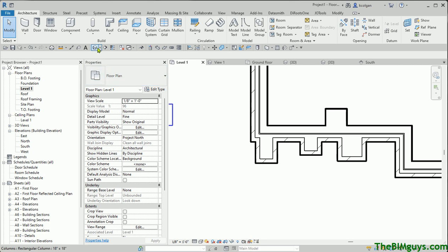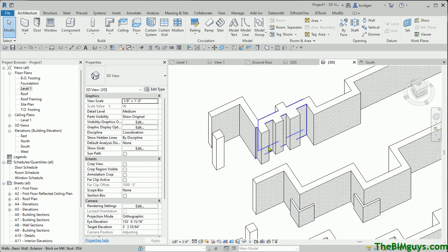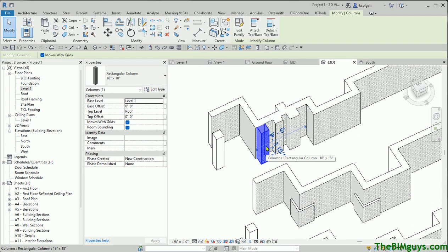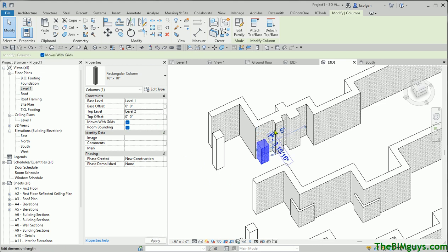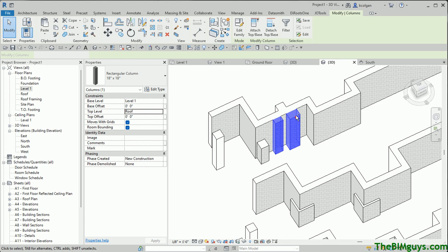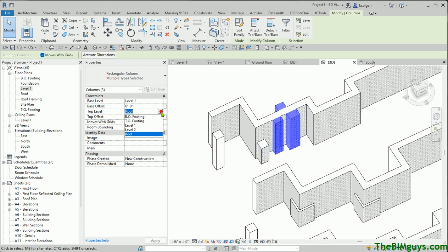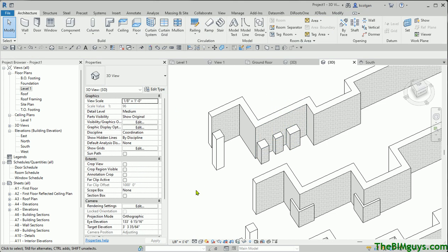Move that core boundary up one more. Hit OK. Notice what has happened now — we have our brick veneer going around in its own path, and then we have the metal stud, sheathing, etc., running a straight shot. Let's look at it in 3D. These elements can be adjusted — I can grab this and drop it down. Remember we have the Roof level — I'll say go up to Level 2. And I'll do it for the rest of them also.